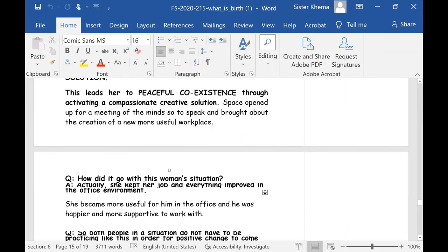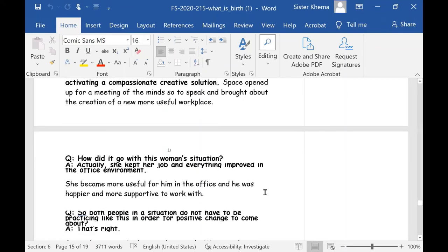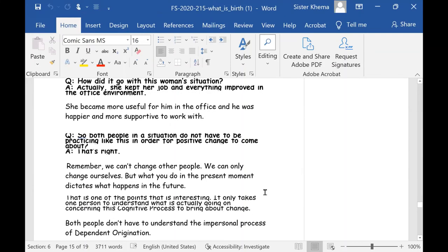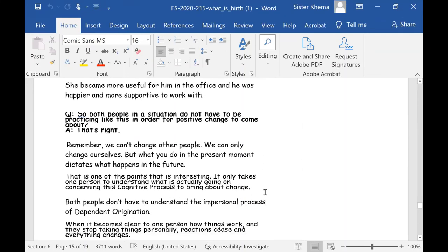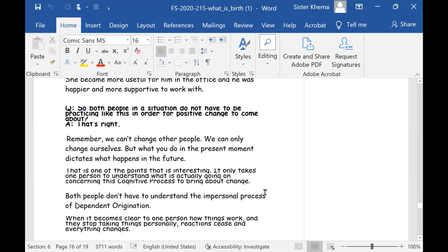When she does this, she will be force playing a different response out of him without him having a chance to react one more time. Yes, and she will opt for a creative, peaceful solution. And this leads her to peaceful coexistence through activating a compassionate, creative solution. So she's giving birth to that. Space opened up for a meeting of the minds, so to speak, and brought about the creation of a new, more useful workplace. Space, how did it go with this woman's situation? Well, actually, she kept her job and everything improved in the office environment. She became more useful for him in the office, and he was happier and more supportive with her at work. So both people in this situation do not have to be practicing like this in order for positive change to come about. That's right.